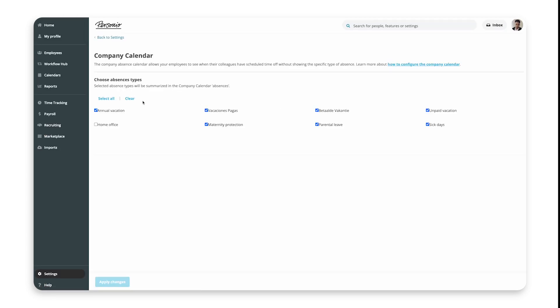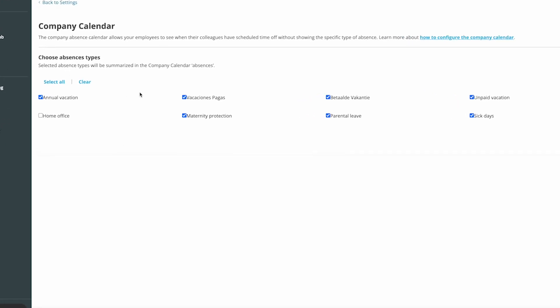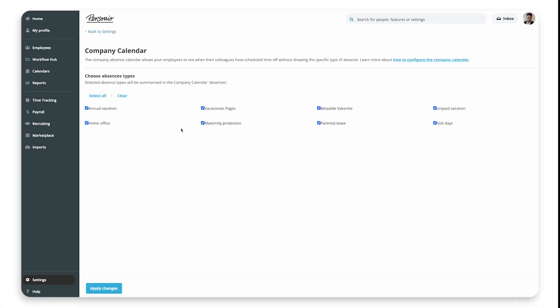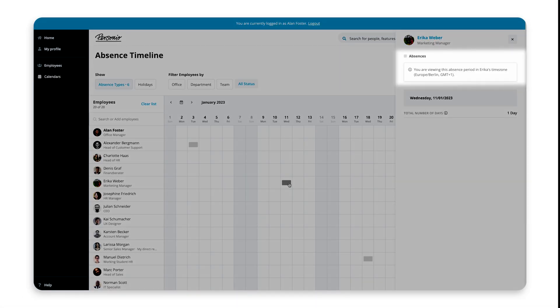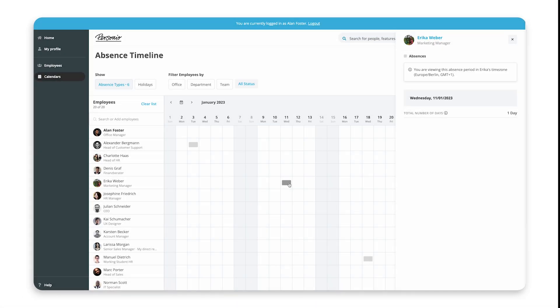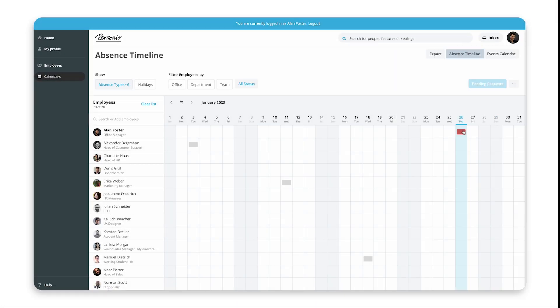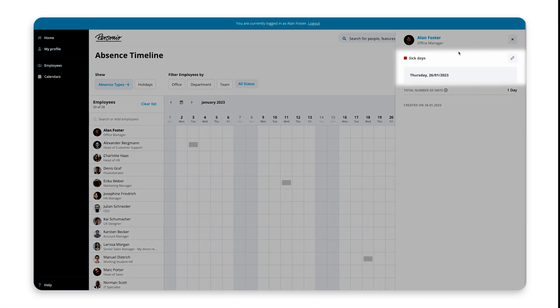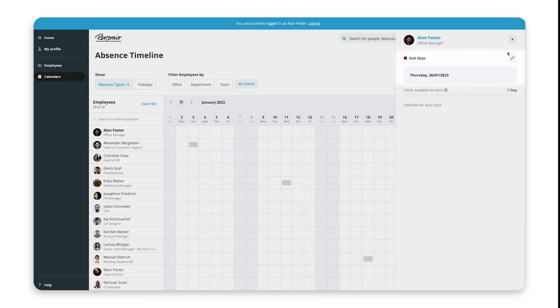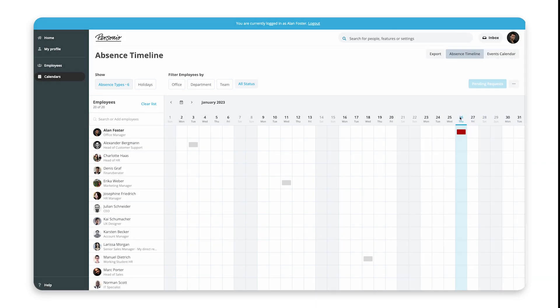Under Choose Absence Types, select the absence types you want the calendar to display by checking the boxes. This sets which absence types will display as generic grey absences in the Company Calendar, but it doesn't set if employees can see what type it is, as this is done later using access rights.